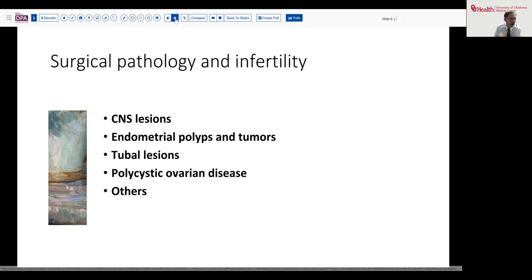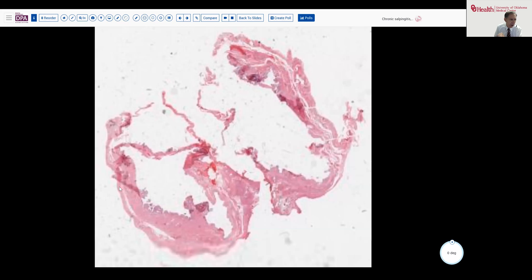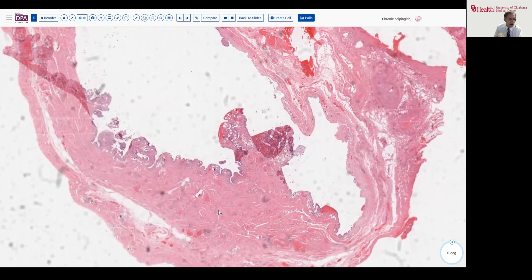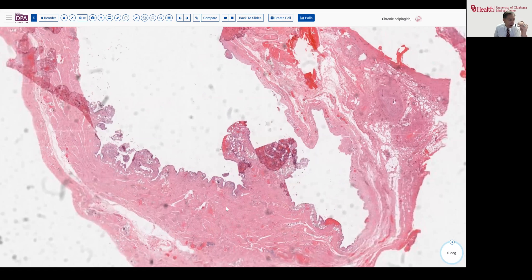In our case, this was a tubal issue. Here are representative sections from a portion of the fallopian tube which was dilated and removed. Rather than just scanning at low magnification and brushing this off as another case of hydrosalpinx, we noticed that there's just a little bit of busyness to this mucosa.